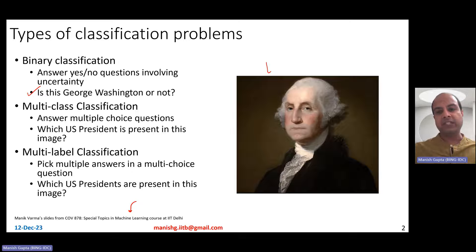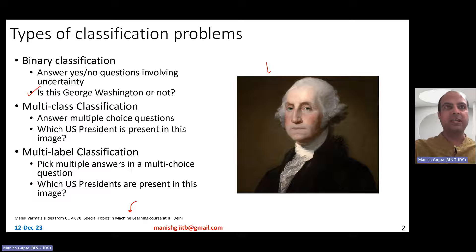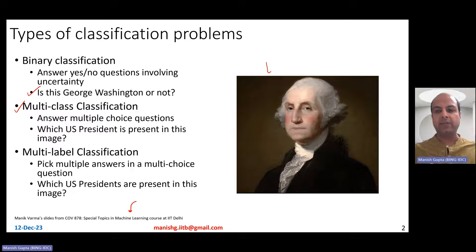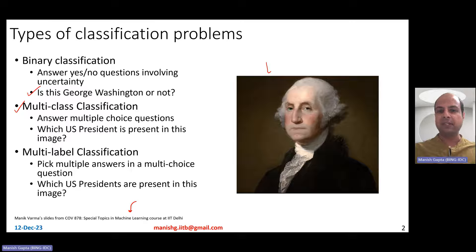I can also ask another question: which US President is present in this image? In that case, that's a multi-class classification problem. So essentially, you have multiple choices, and if I give you five different choices and ask which US President is present in this image, that's a multi-class classification problem.